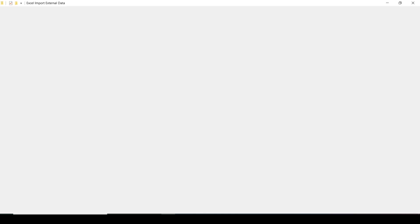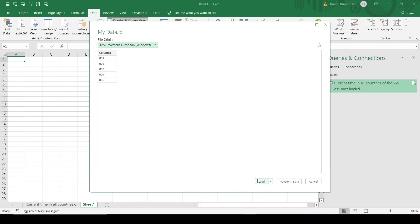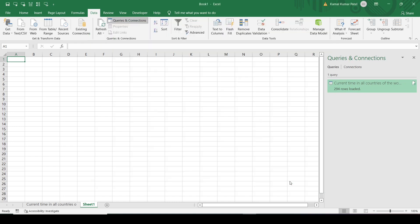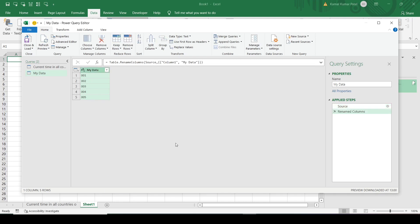Let's open that file. It is a Notepad text file which contains data: 001, 002 up to 005 in new lines. Again, we have these three buttons: Load, Transform Data, and Cancel. If we click on Transform Data, we can make changes. This is a table - let's say I want to change the column name. I will rename this column to 'My Data'. Now we are good to go.